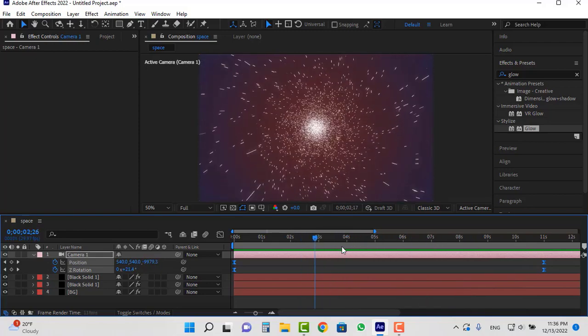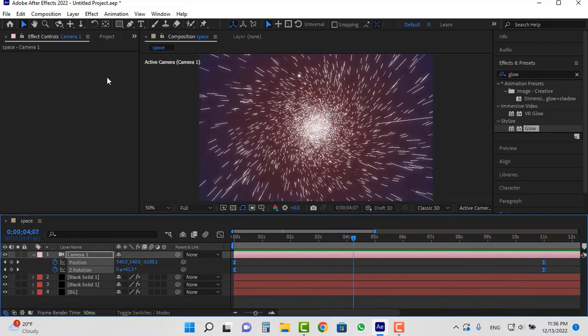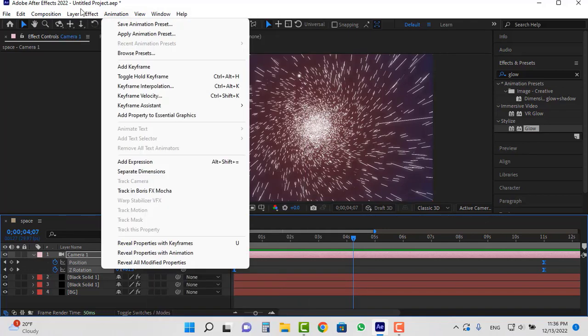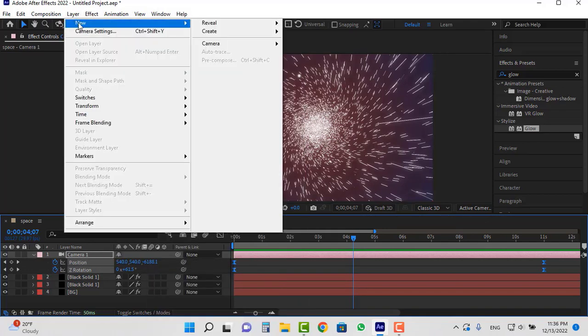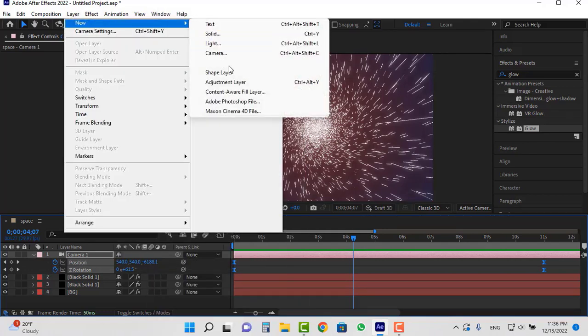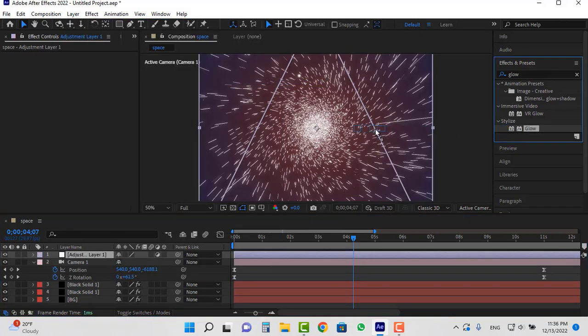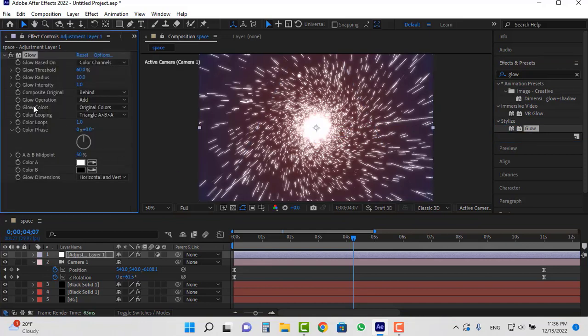You can increase the brightness of this space hole. For this, create an adjustment layer. Apply the glow effect to this new layer. Adjust its settings to your liking.